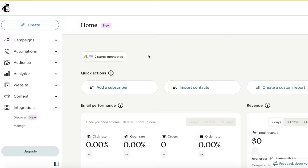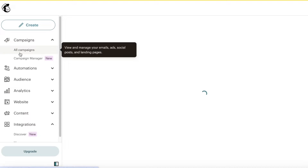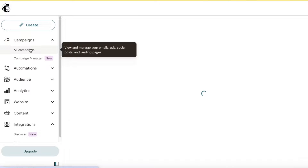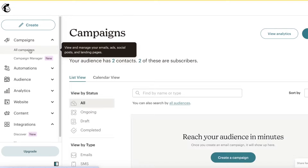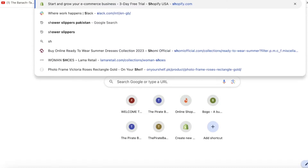By customer journey, we refer to the process that a customer goes through step by step when they are browsing through your store, or whenever they go through your signup process or your purchasing process.